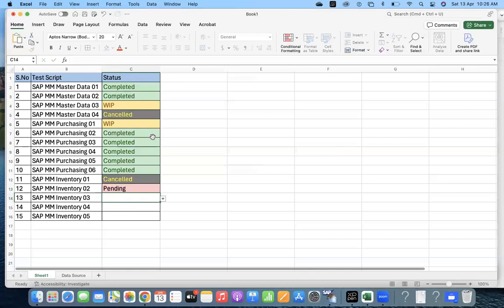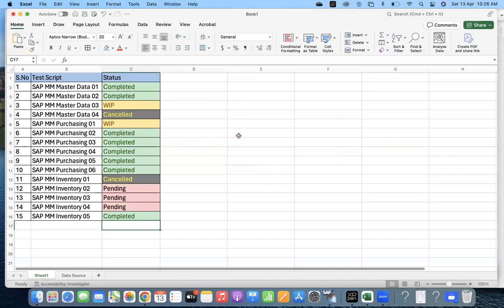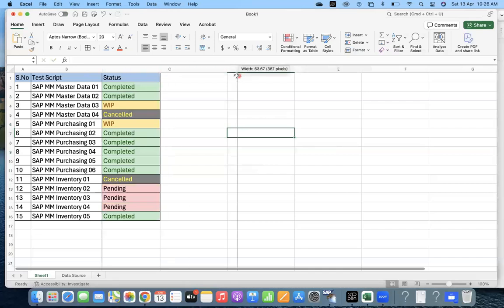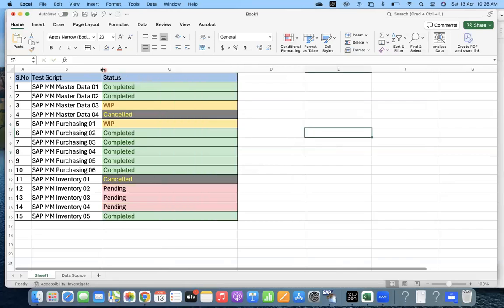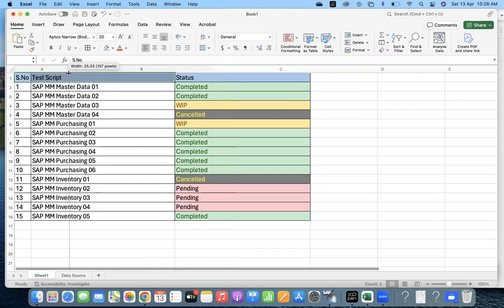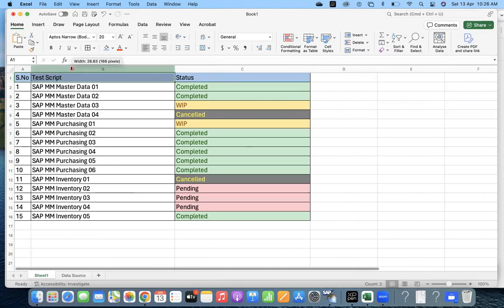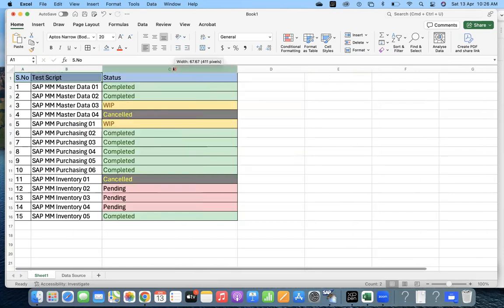Pending, Pending, Pending, Completed. So this is the way how you can get a color. In this session we have learned how to keep the dropdown and also how to give the colors based on your status. That will give a good idea of how many are completed, how many are canceled. It looks professional and also good to understand when someone is verifying.